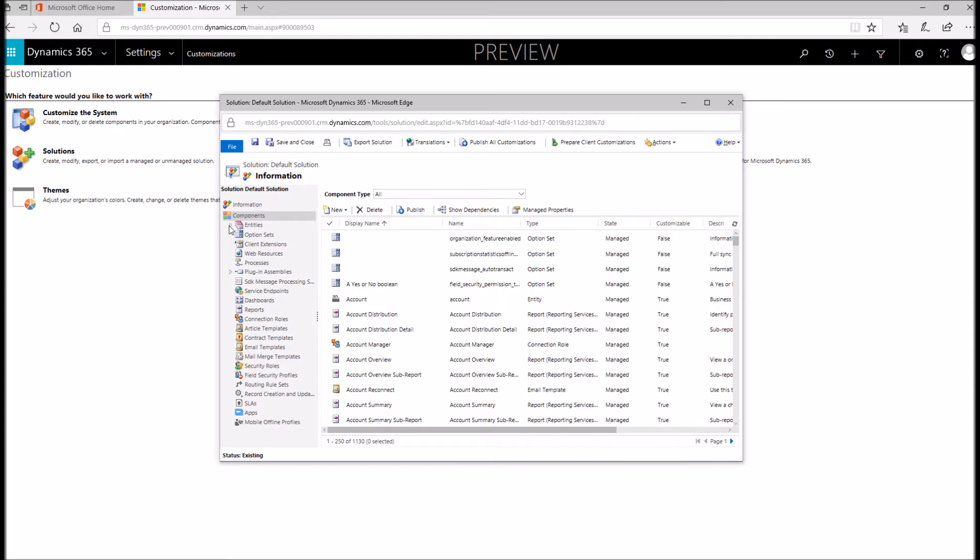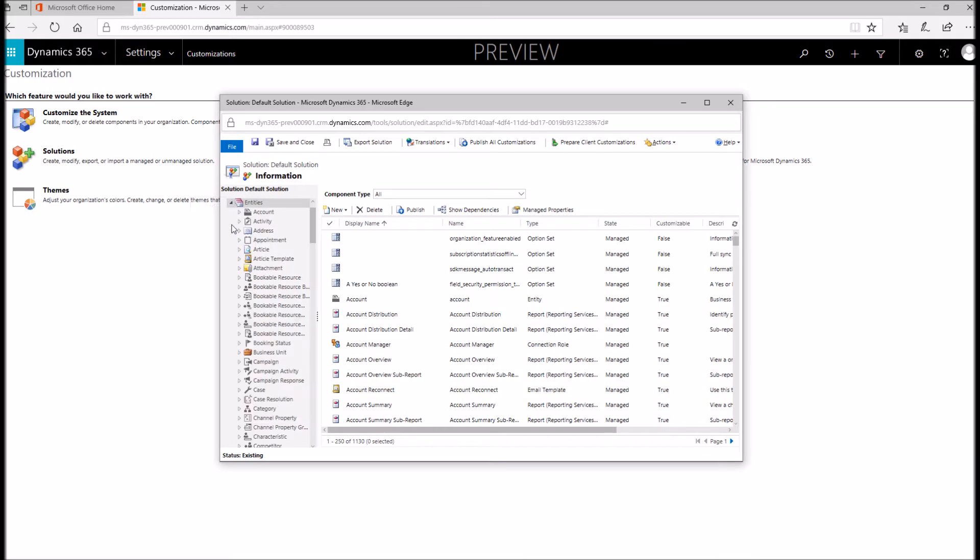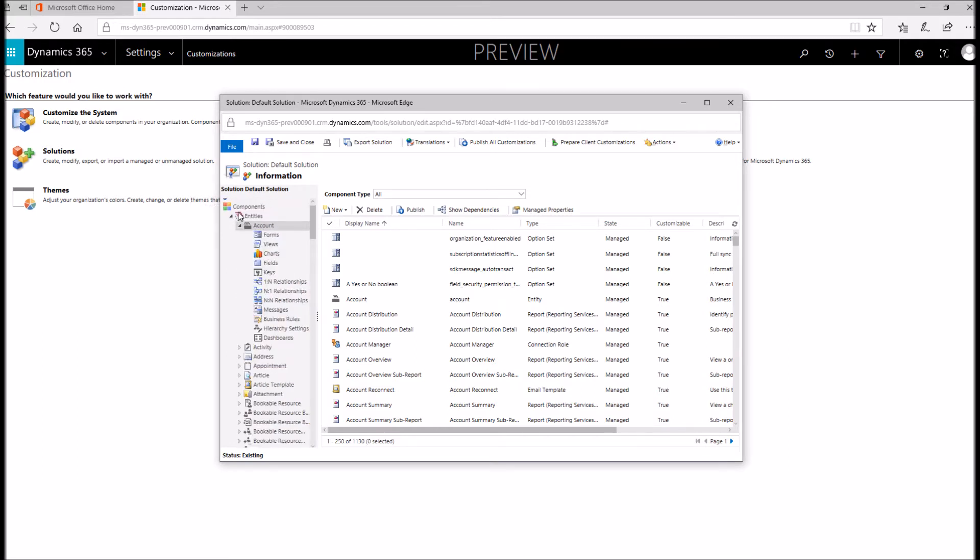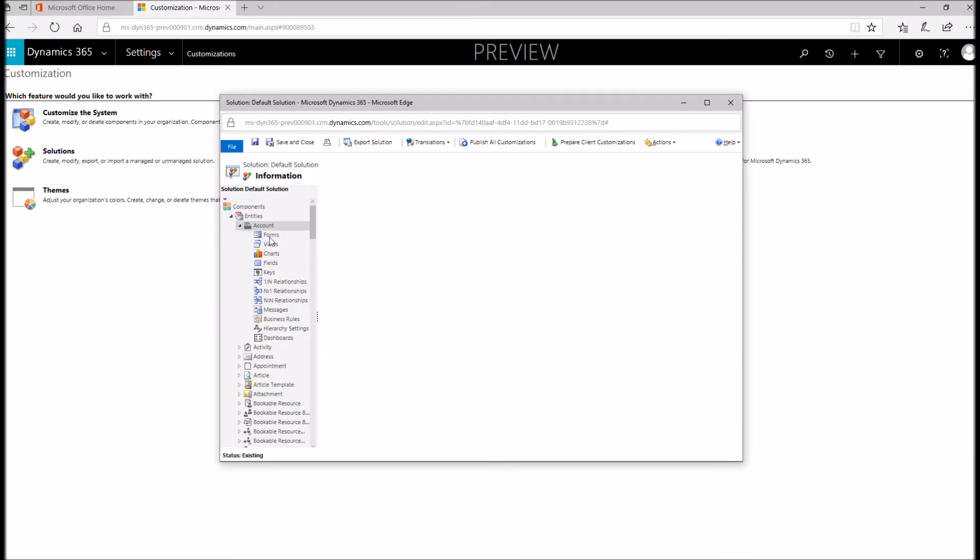The thing we're trying to configure is our account form. I'm going to select our account entity, expand it out, and click forms. This is going to load up my list of forms that I have in the system.